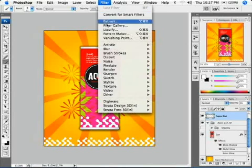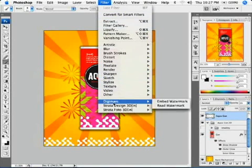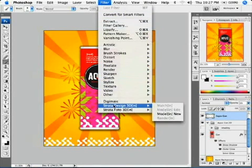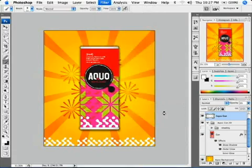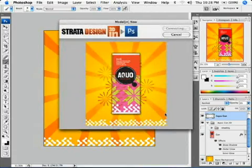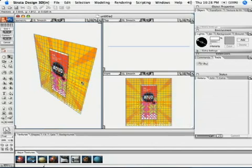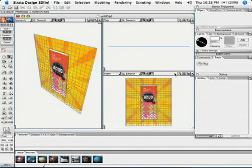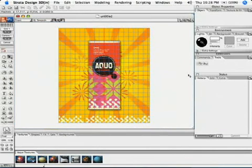From the filter menu, choose Strata Design 3D In, Model In New. The Photoshop image will be transferred to Strata Design 3D In and we can now use it as a template. The first thing we should do is maximize our front view by clicking on this button.